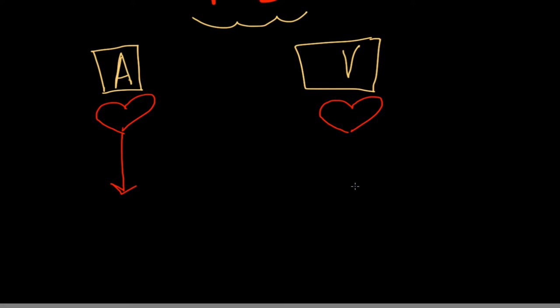Venous is the opposite issue. We have a problem getting the blood back to our heart that's already been circulated around and it's coming back for more oxygen.